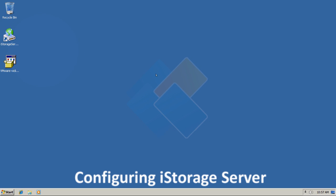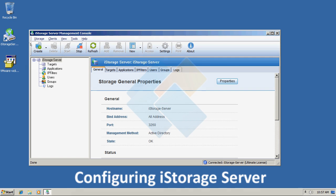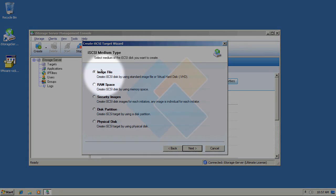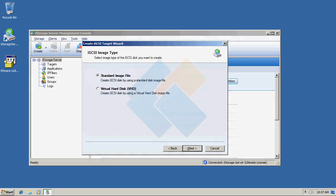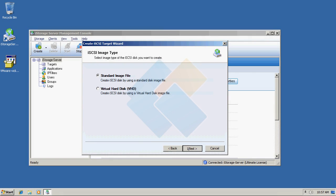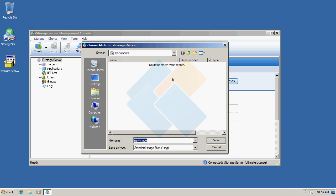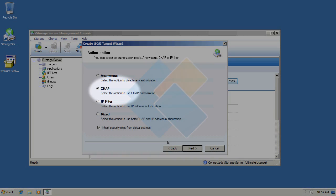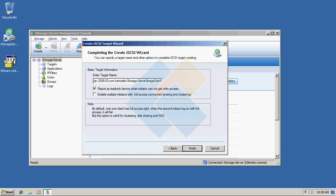Now we can finally start configuring our target in iStorage server — please turn it on. We will create a new target using an image file with CHAP authorization. I plan to install Windows XP on that file, so 5GB is more than enough. Choose CHAP authorization here, and I will also change the name of the target to Windows XP. And we can finish creating the target.